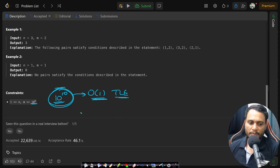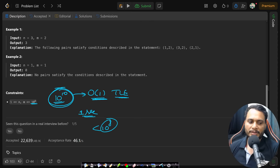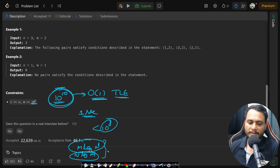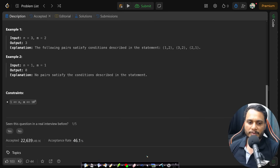Since we want to solve it within one second, we need less than 10 to the power of 8 computations. So the worst acceptable complexity is O(m log n) or O(n log m). It can be O(1), O(m+n), or O(m log n + n log m), but not greater than that to pass within one second.